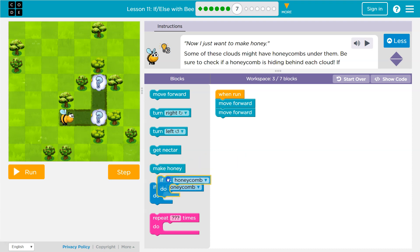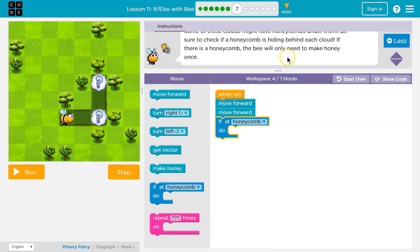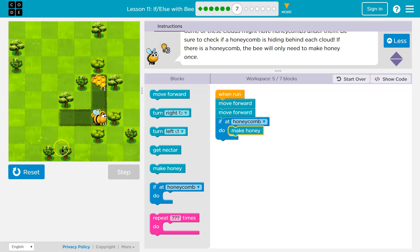I want to know if there's honeycomb, right? Because we're not sure. So I'm going to ask the computer: hey computer, is there a honeycomb under me? If so, what do I want to do? Make honey. So let's start off with that.